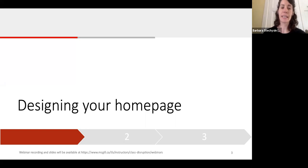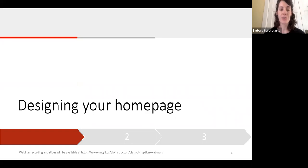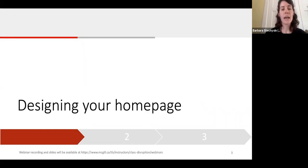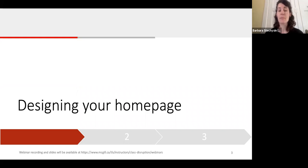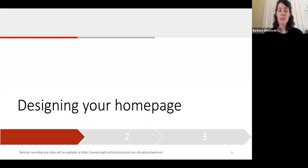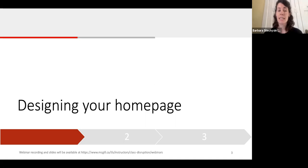We're going to begin with what your students first see when they enter your course: your course home page. A great way to help you manage your course is to design a home page that is both meaningful for you and your students. In the slides that follow, we're going to look at some of the strategies and recommendations to help you design a home page that does exactly that.